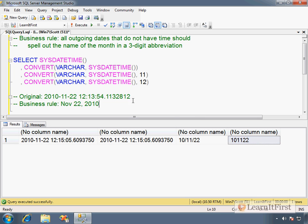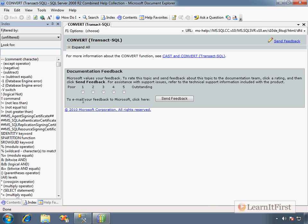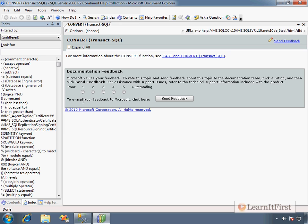Maybe there's a style that implements this business rule. That would save us some time, so let's look it up. Double-click on convert. Hit the F1, function 1 key on the keyboard. And it says here, look up cast and convert. And I do, and it takes a year to load up a link in the documentation.